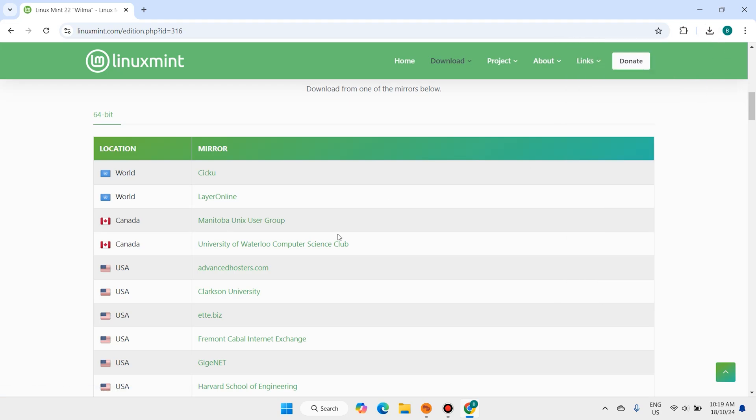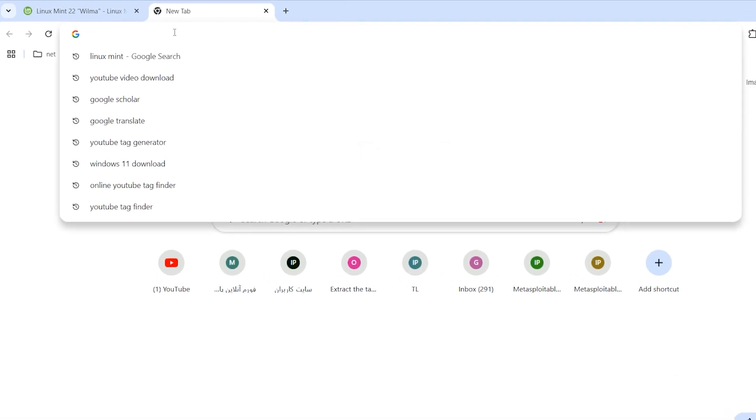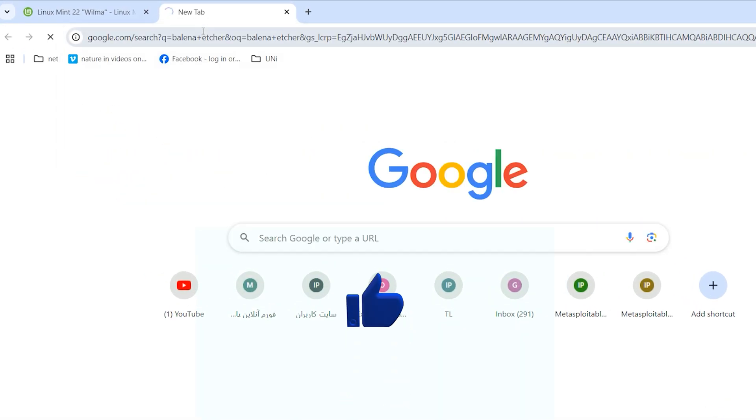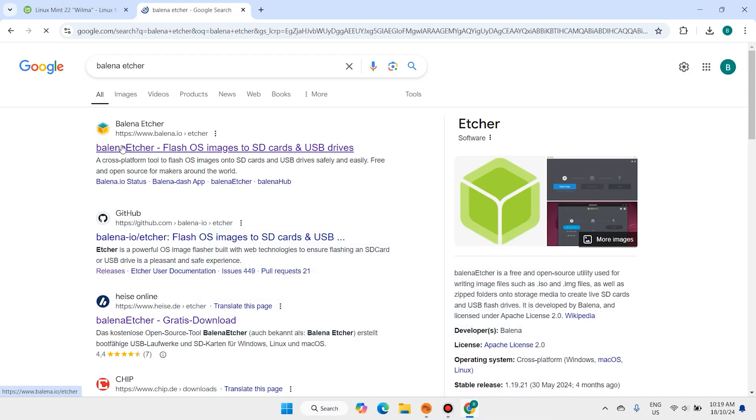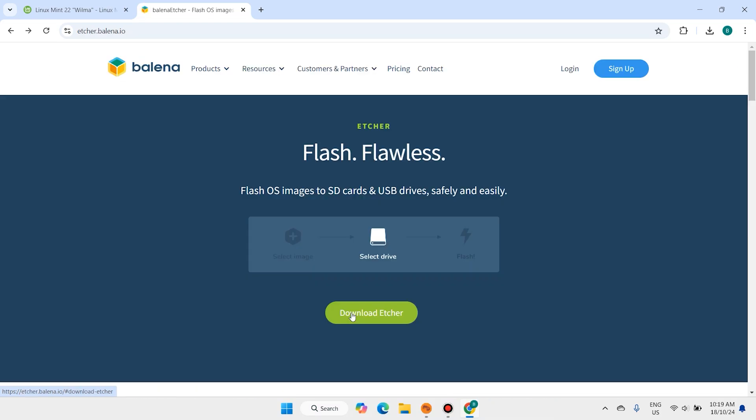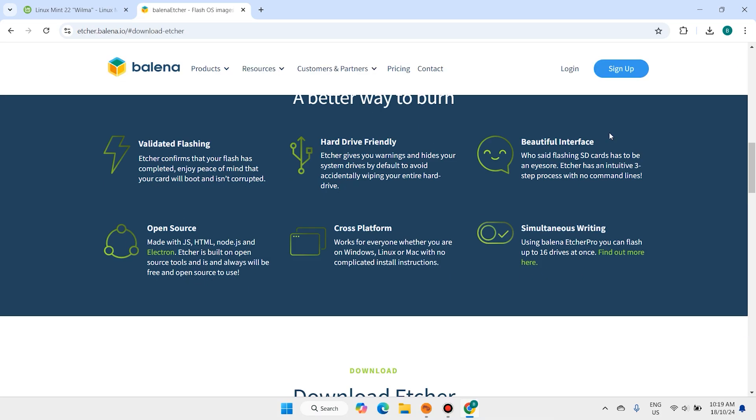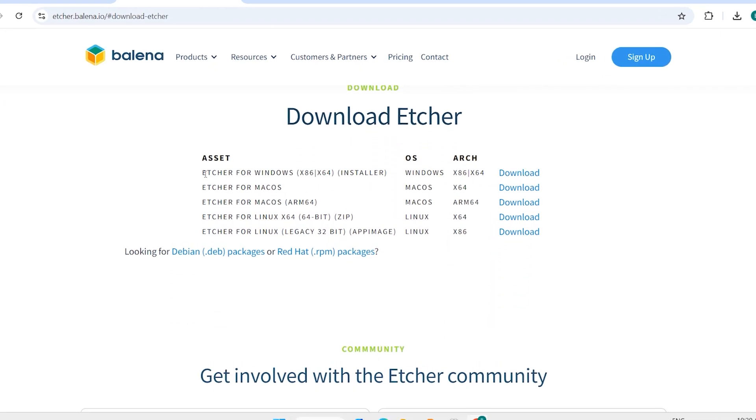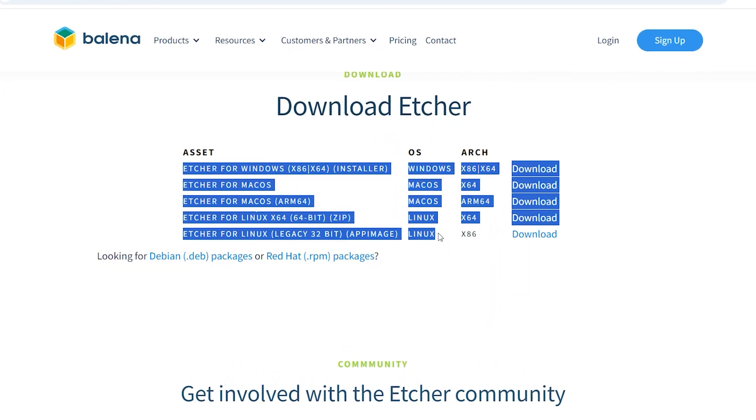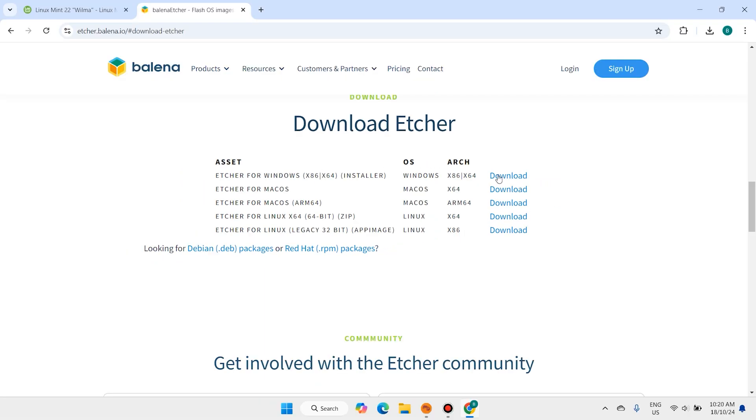When you download Linux Mint, open a new tab, search for Balena Etcher, hit enter, and open the first link to download Balena Etcher. Here is Balena Etcher for different operating systems like Linux, Mac, and Windows. I want to download for Windows.